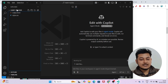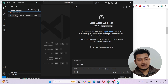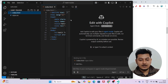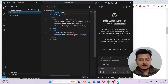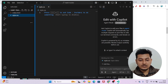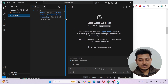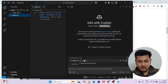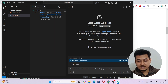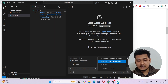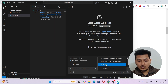Let me show you a demo. In VS Code Insiders, I have a habit tracker folder with two files: index.html and style.css. Inside index.html I have written some code, but inside style.css I have not written anything. I will turn on Agent Mode and tell Copilot to add CSS to make it look better. I will select style.css and from the dropdown select Agent Mode.